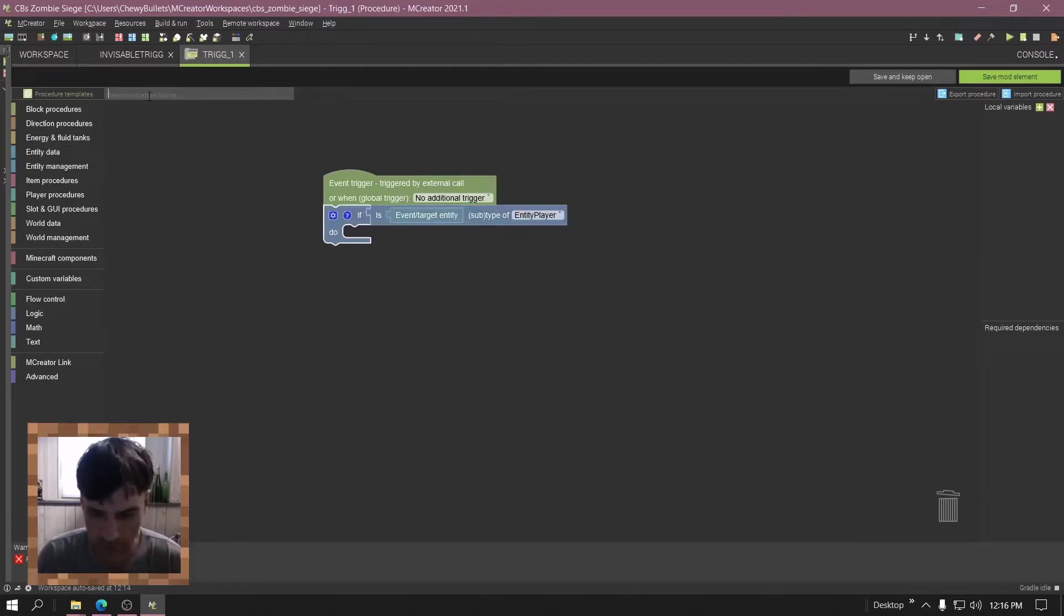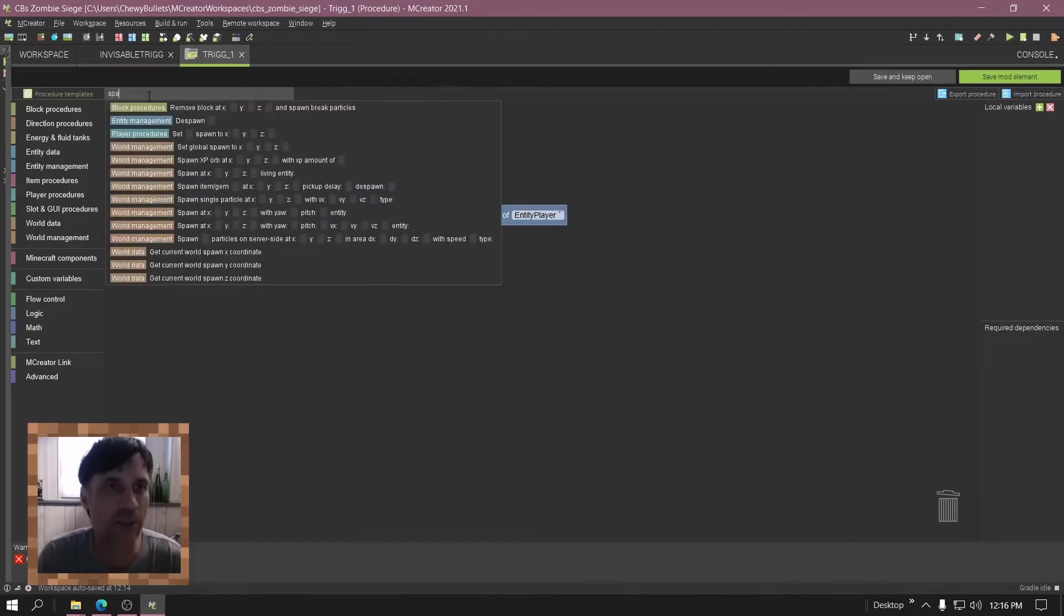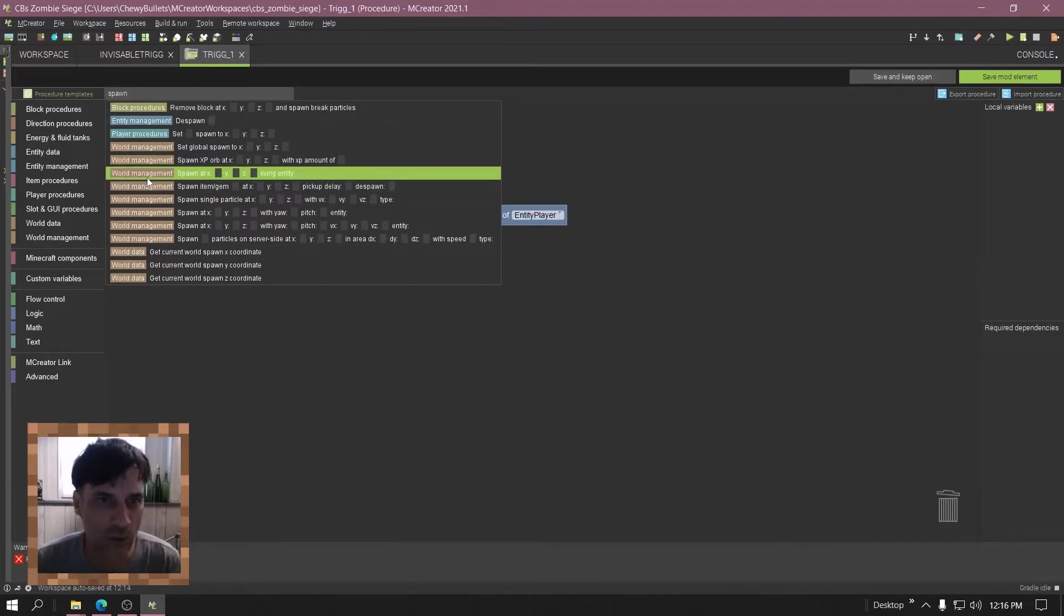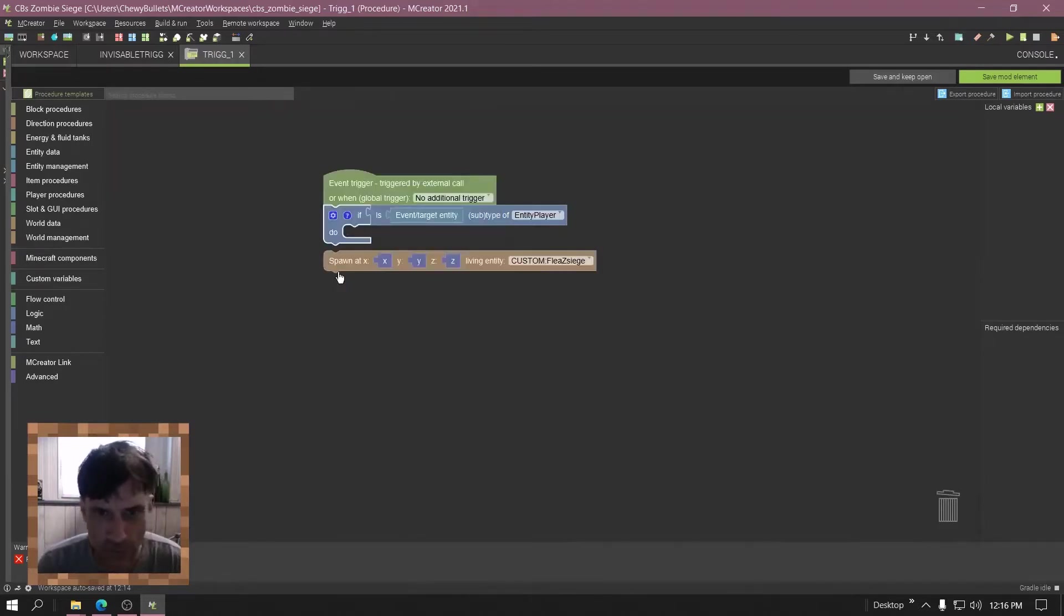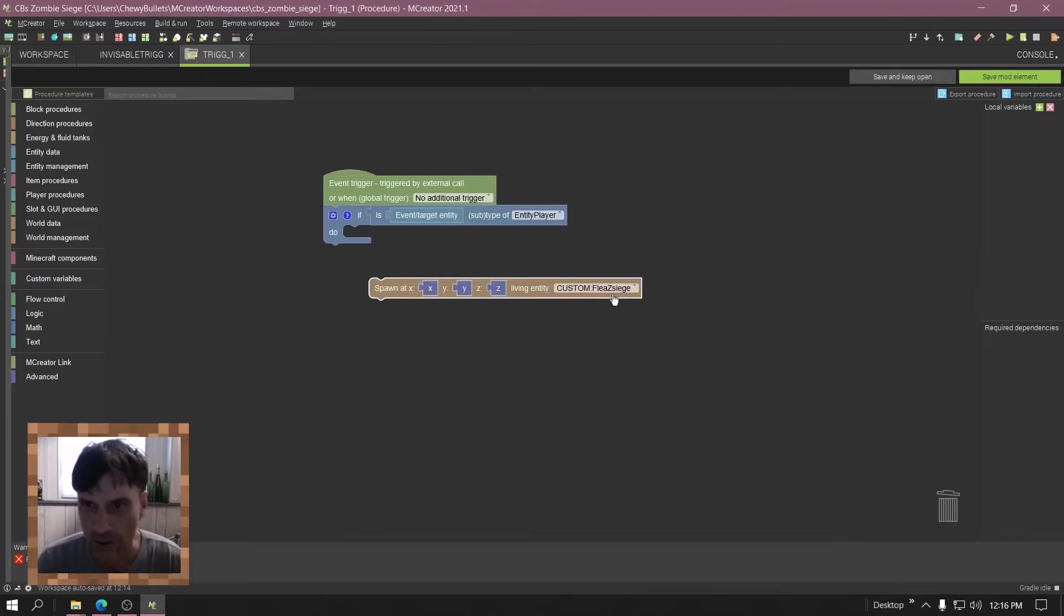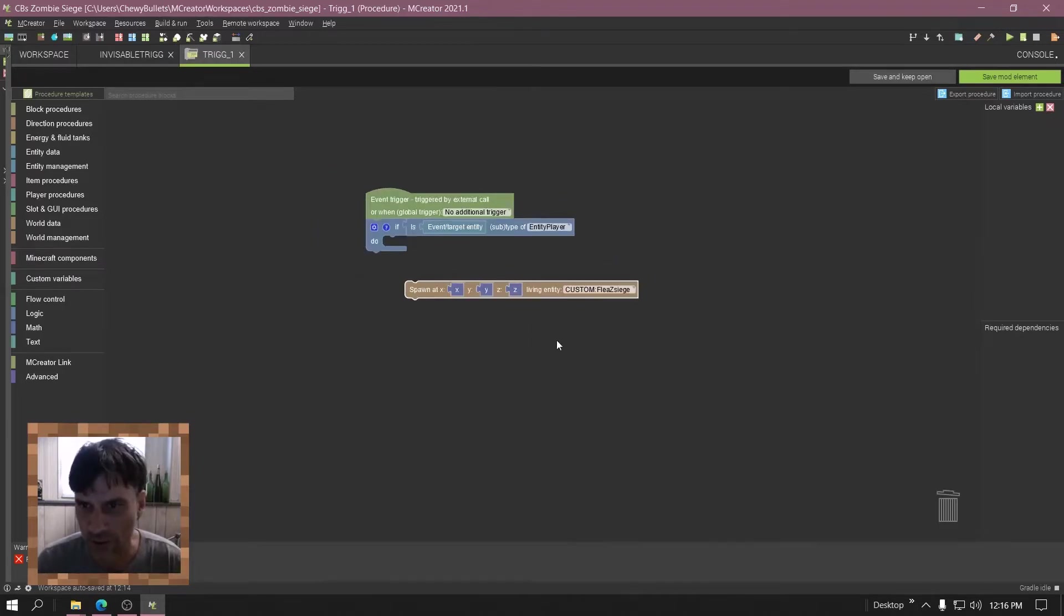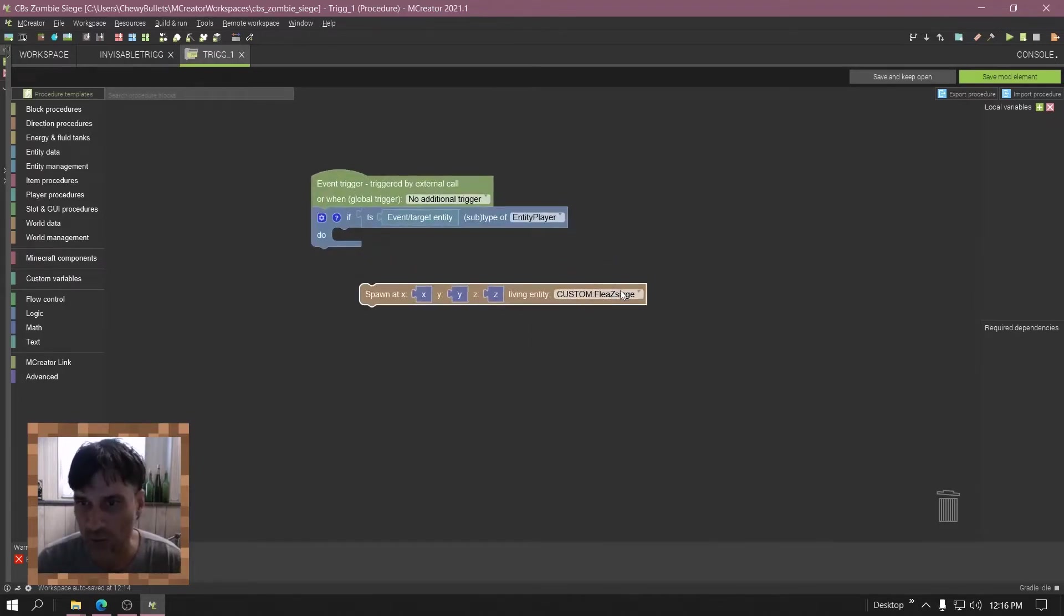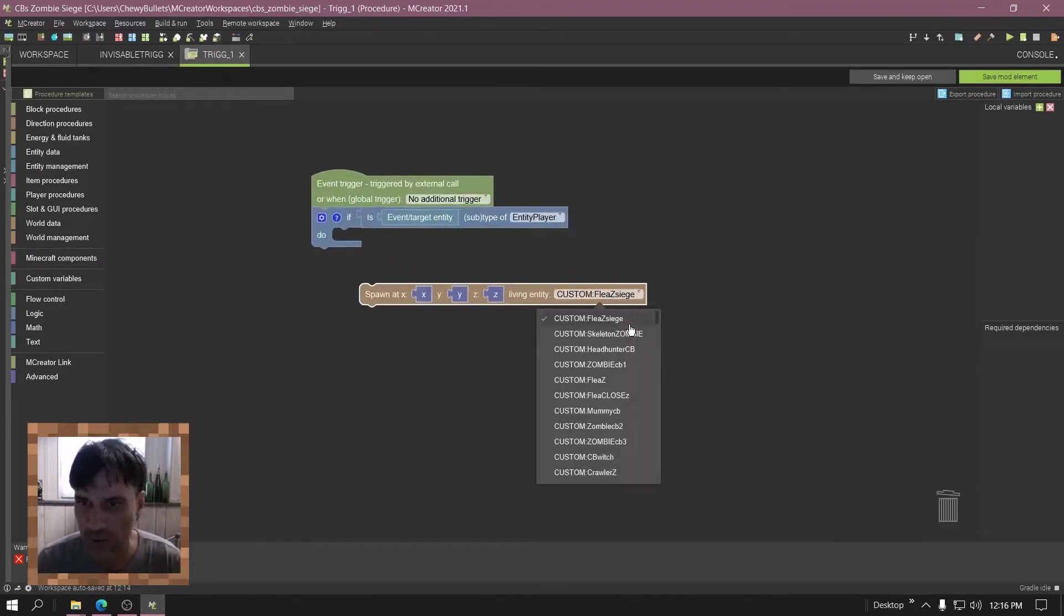Now go on the search and type spawn. Get the world spawn at XYZ living entity. Let's make this a rabbit, why not.